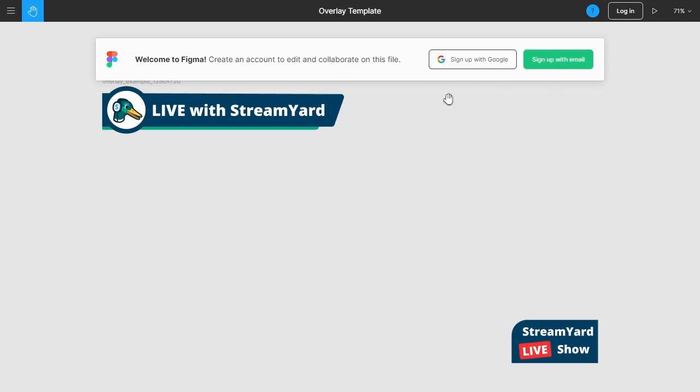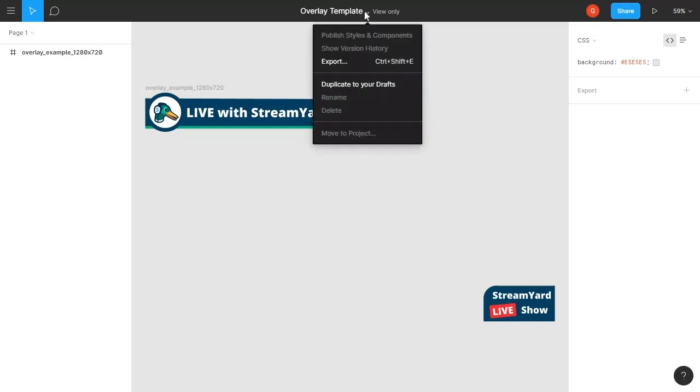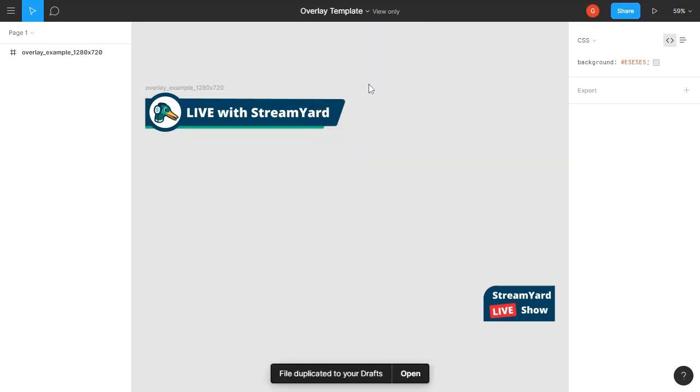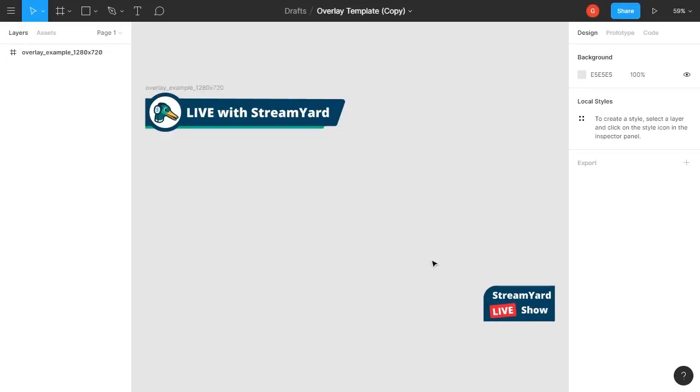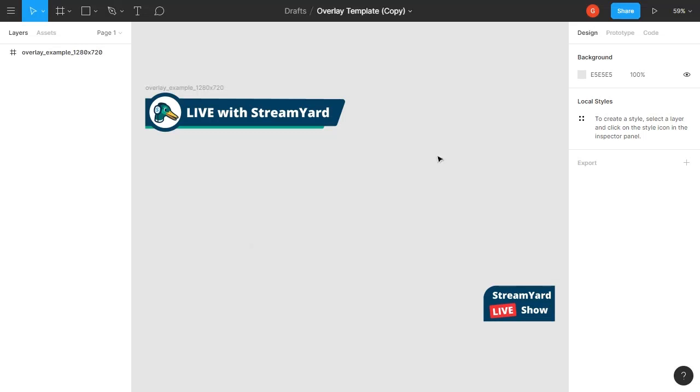For this example, I'll just use my existing account. Once you've logged in, you'll want to go to the center of the header here. Since this is just a view-only template, you'll want to click this arrow here and click 'duplicate to your drafts,' which will create your own copy. Then you can go ahead and click 'open,' and that will open your own personal copy that you can edit yourself.